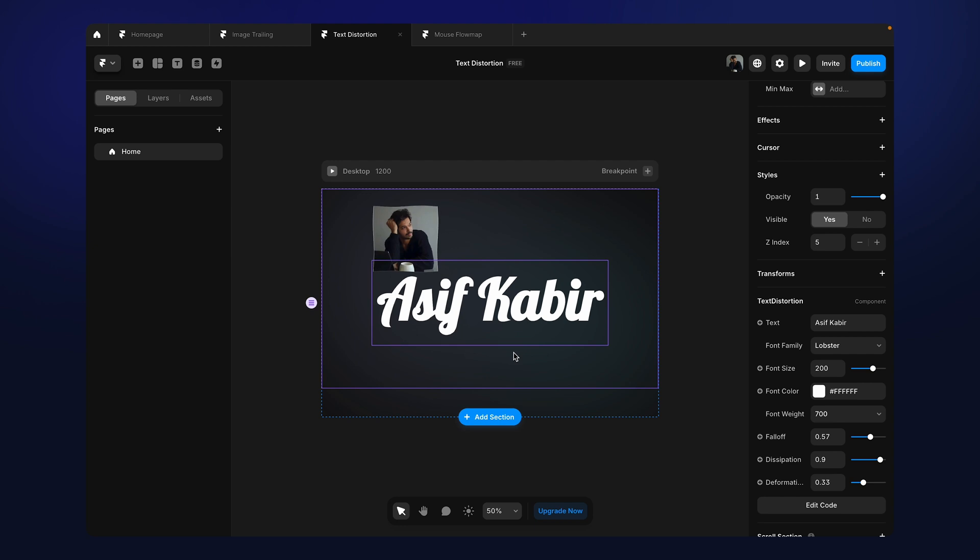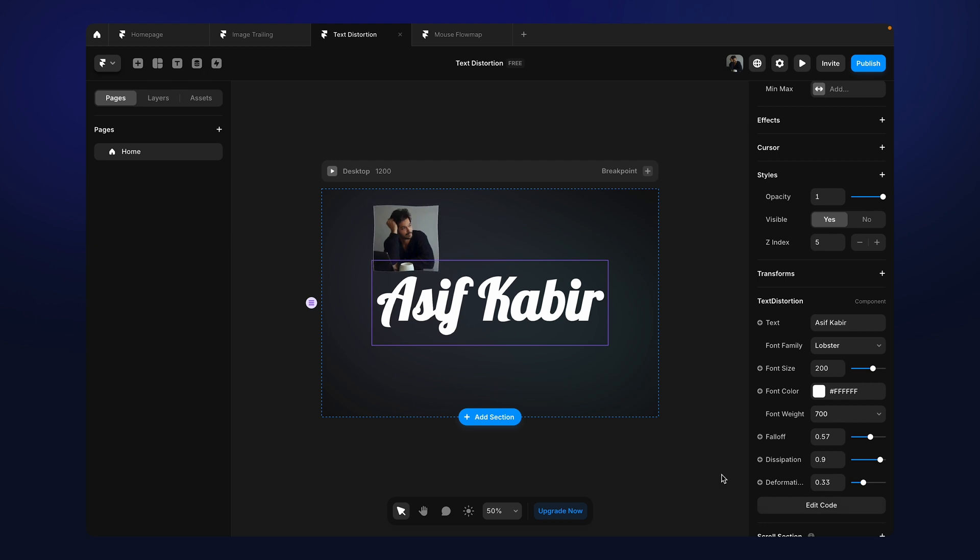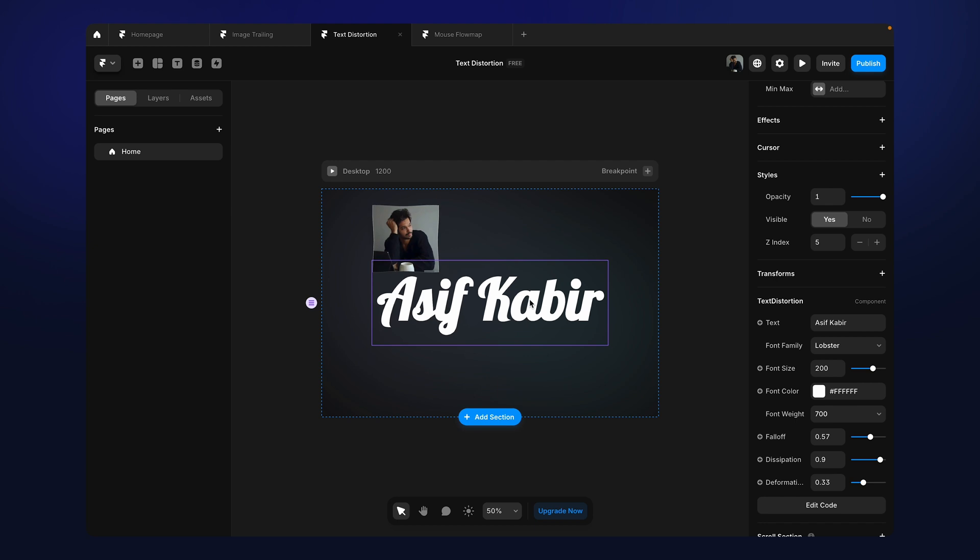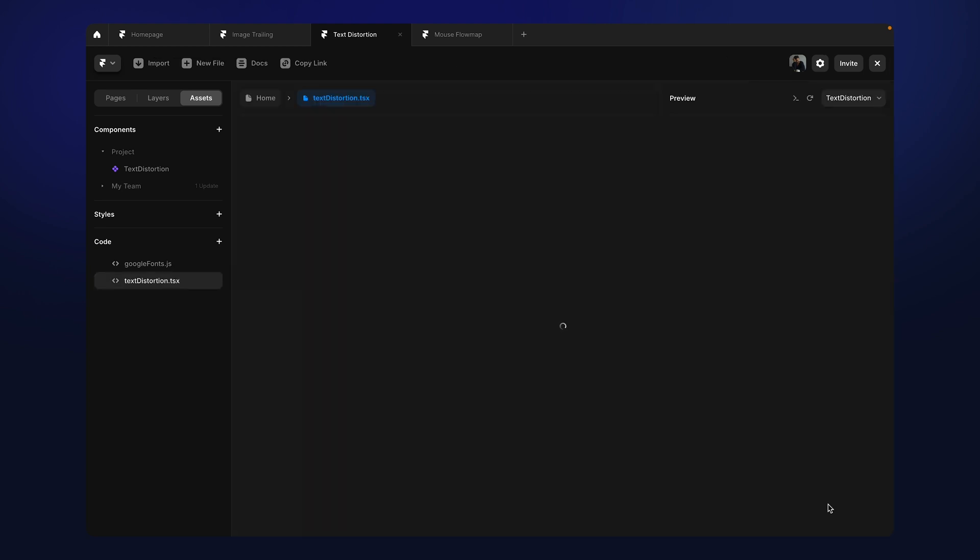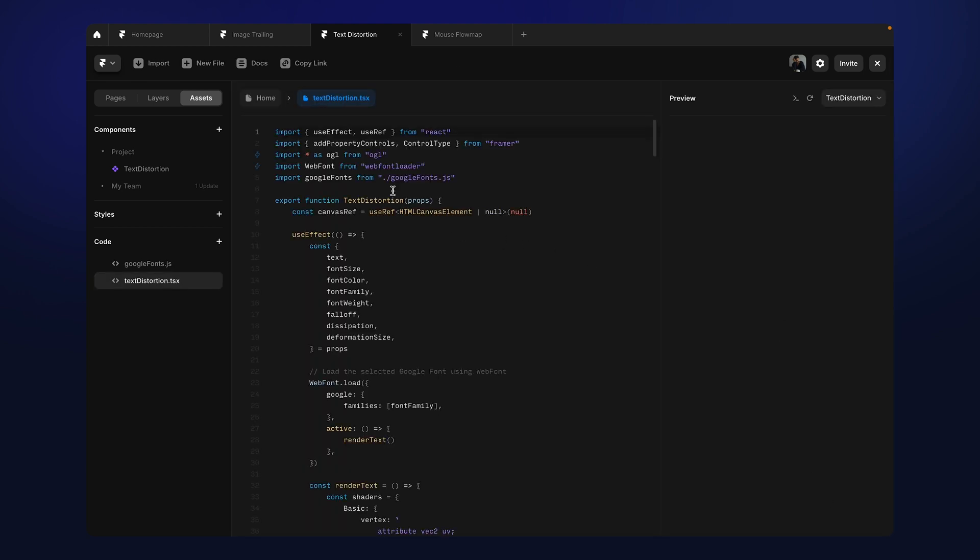Now this whole thing is made using WebGL and it is perfectly usable in any project you want. One thing I need to mention here is when you copy this from the remix file, it will get the component text with children but you'll not get this Google font. So let me go to the code and show you.